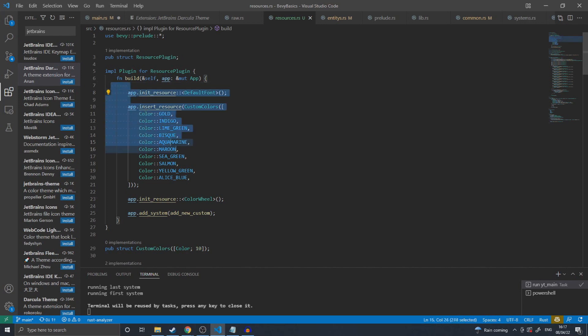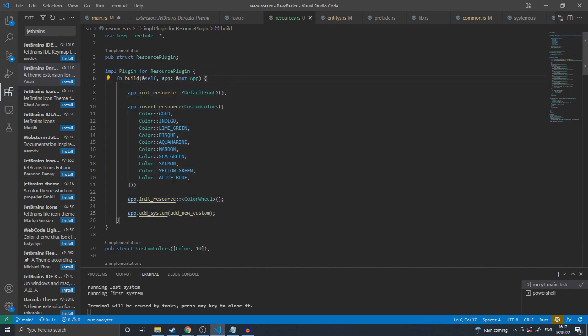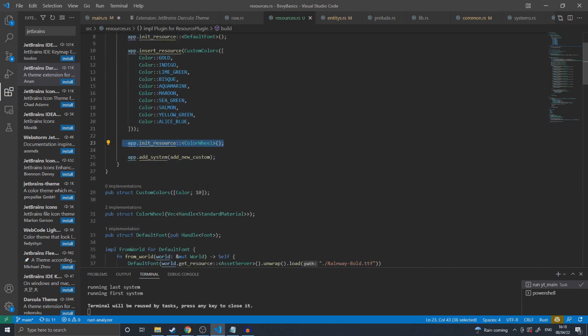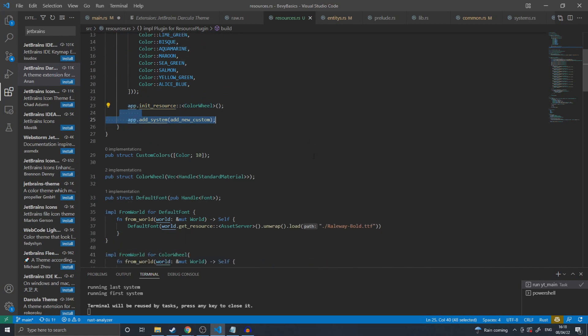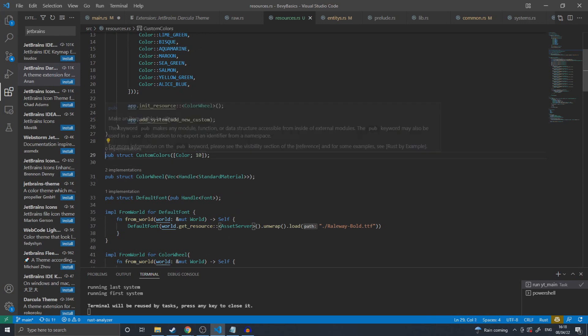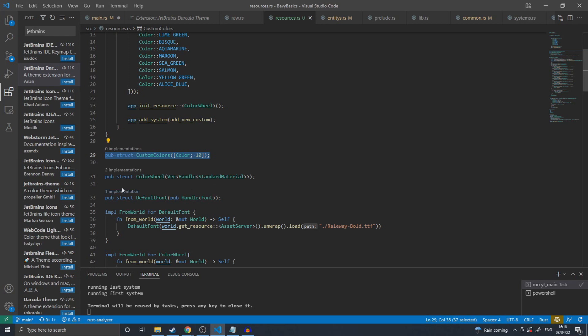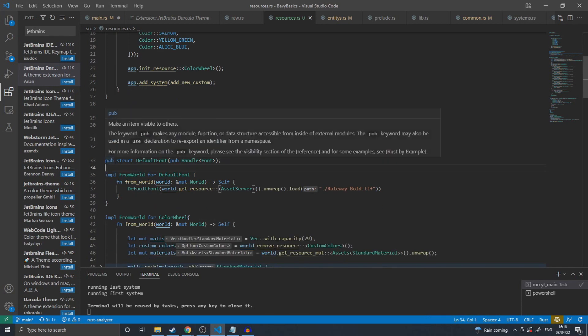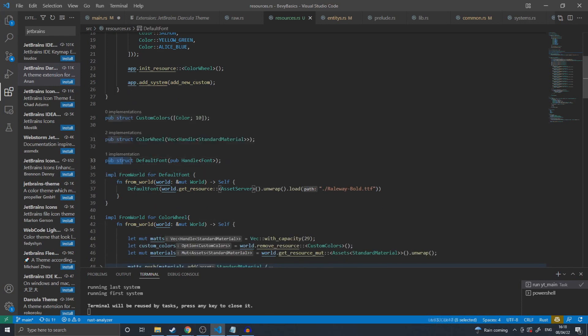In this example, I add to my app an initialized default font, followed by inserting a custom colors resource, and then I initialize the color wheel resource. I then add a system that adds new custom colors to the color wheel. The custom colors as seen is simply a struct that consists of an array of 10 Bevy colors. The color wheel is just a vector of handles to the standard materials.